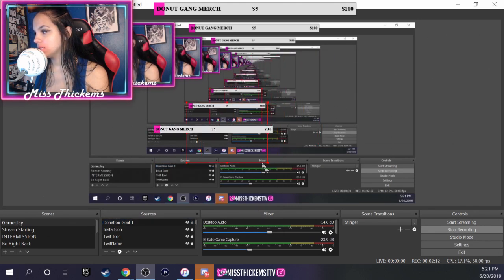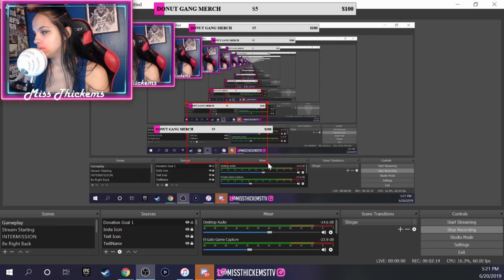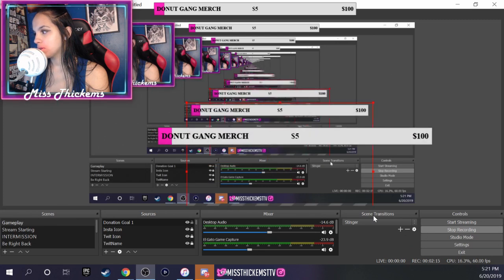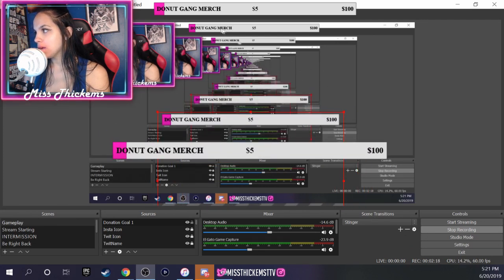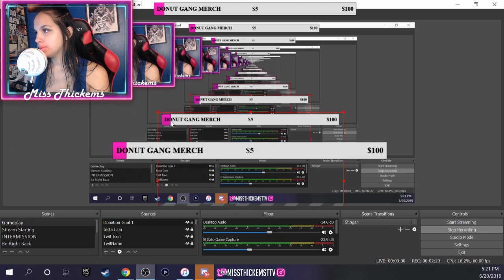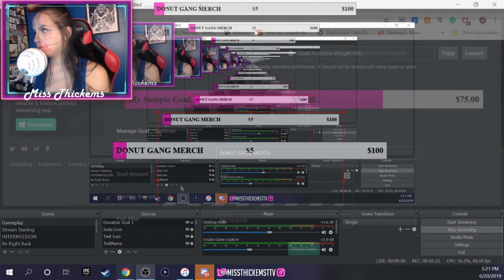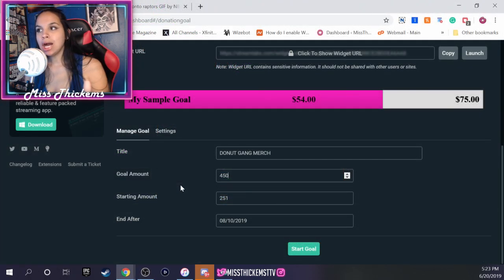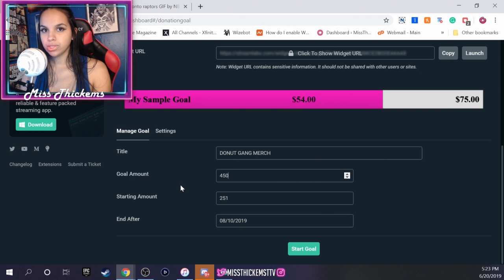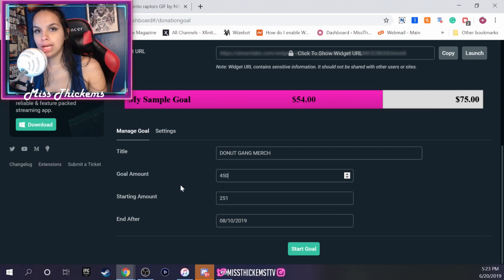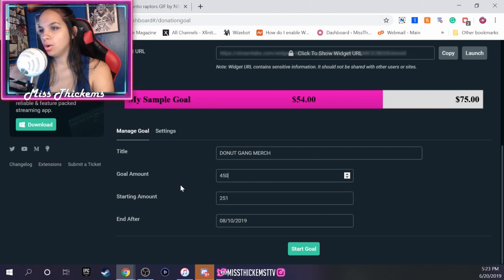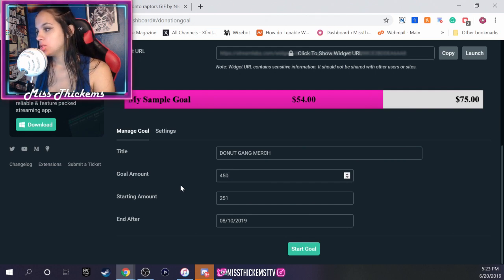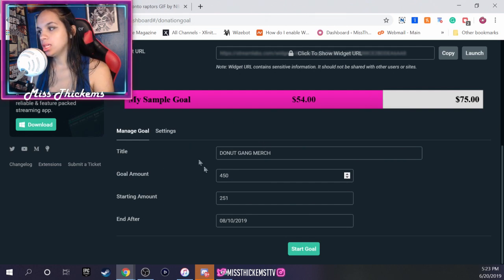So now what you see is your new donation goal, and then you can make it bigger. I'm just making it bigger so you guys can see. I already have mine set up at the top for my stream. So anytime you alter your donation goal on Streamlabs, it's going to update on OBS.